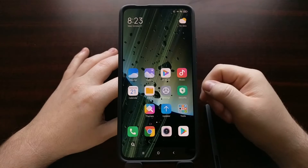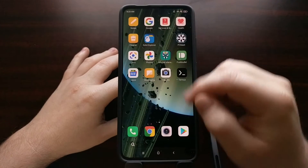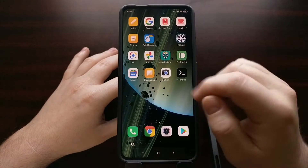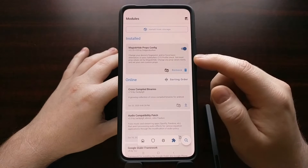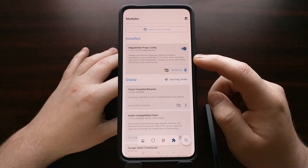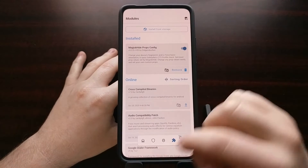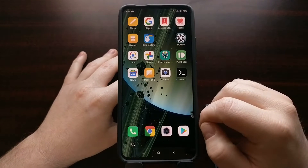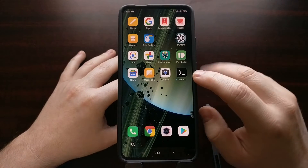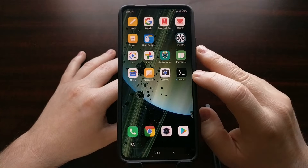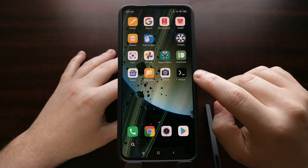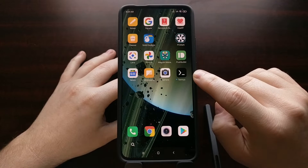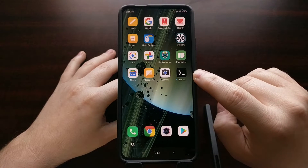Now we have booted back into the operating system. You can go back into Magisk Manager just to make sure that module is still installed and enabled. From here we need to download and install a terminal application — I grabbed this free one from the Play Store called Termux, spelled T-E-R-M-U-X.